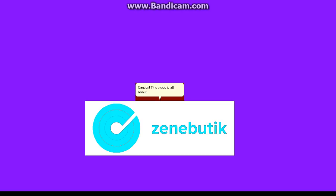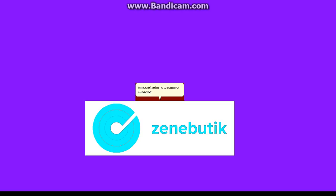This video is all about Minecraft shutting down. This story is fake, so I suggest you don't tell the Minecraft admins to remove Minecraft.